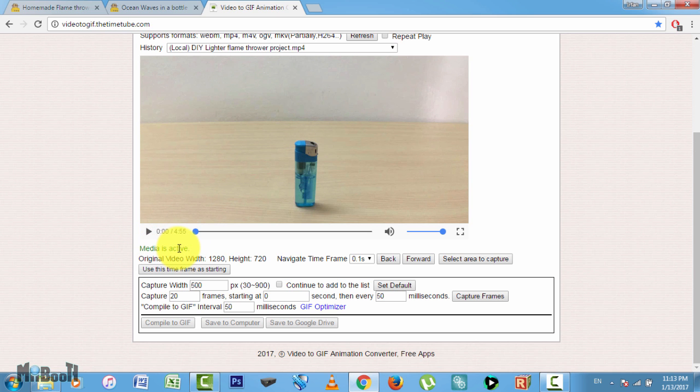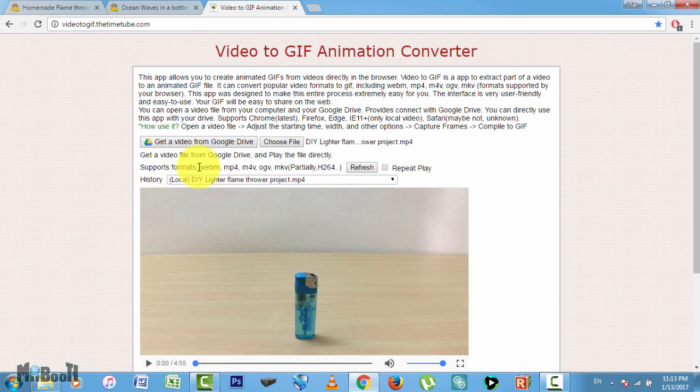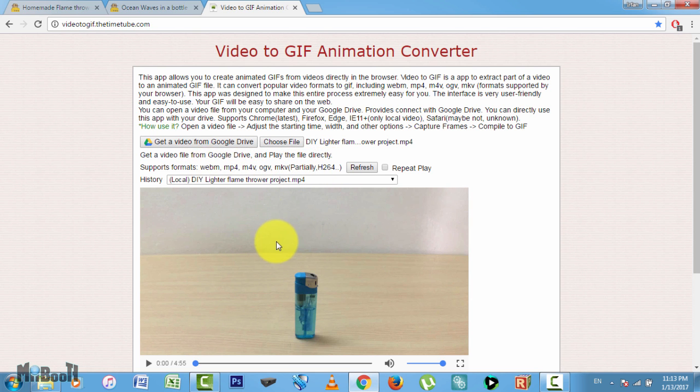Once your video is uploaded, it will show up here and you can see 'media is active' written below it in green. Yeah, this website supports most of the usual video formats like mp4, webm, m4v, mkv, etc.—they're mentioned right here.